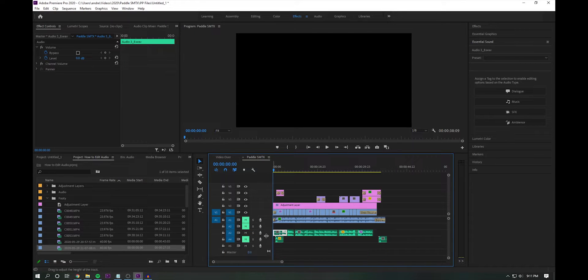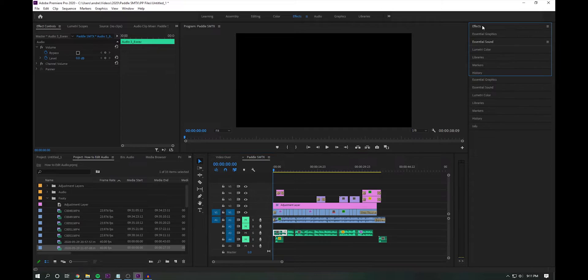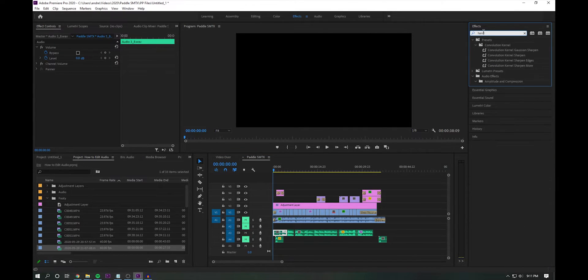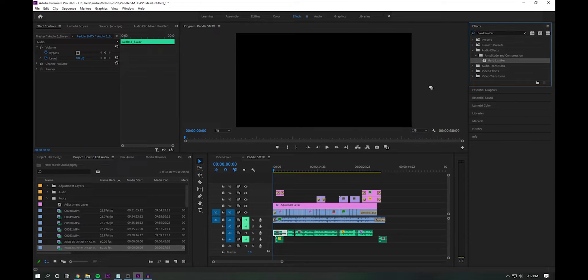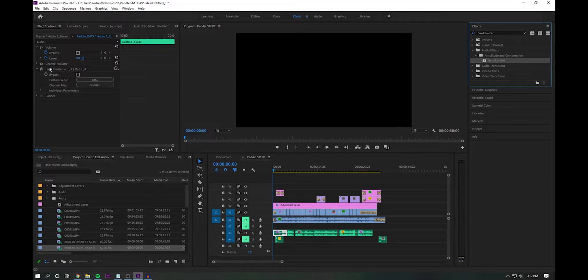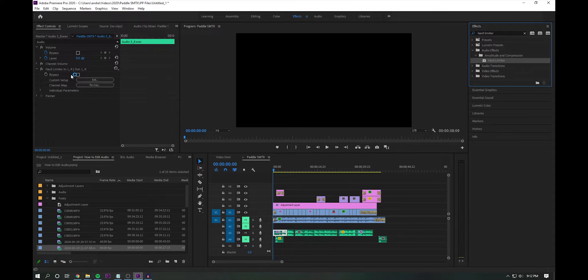And basically, what we're going to do first is we're going to come up here to the effects panel on the top right, and we're going to apply a hard limiter. The whole reason why we want to apply this hard limiter is because we want to normalize all of the audio levels to a set peaking point.